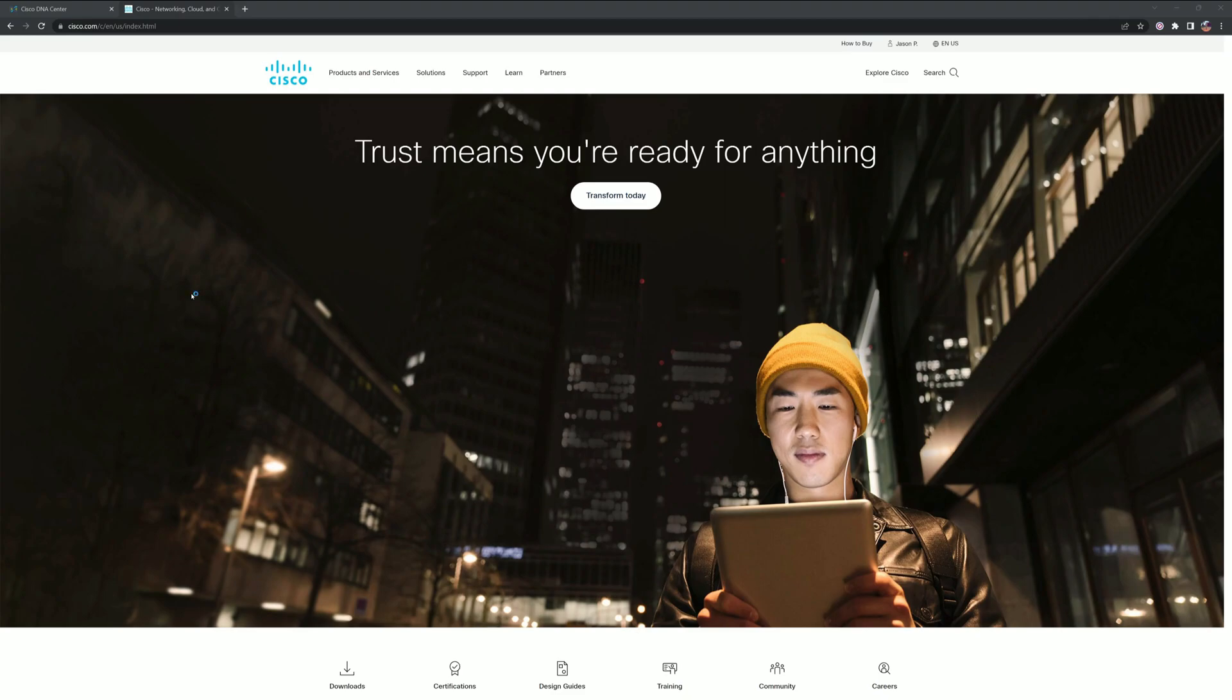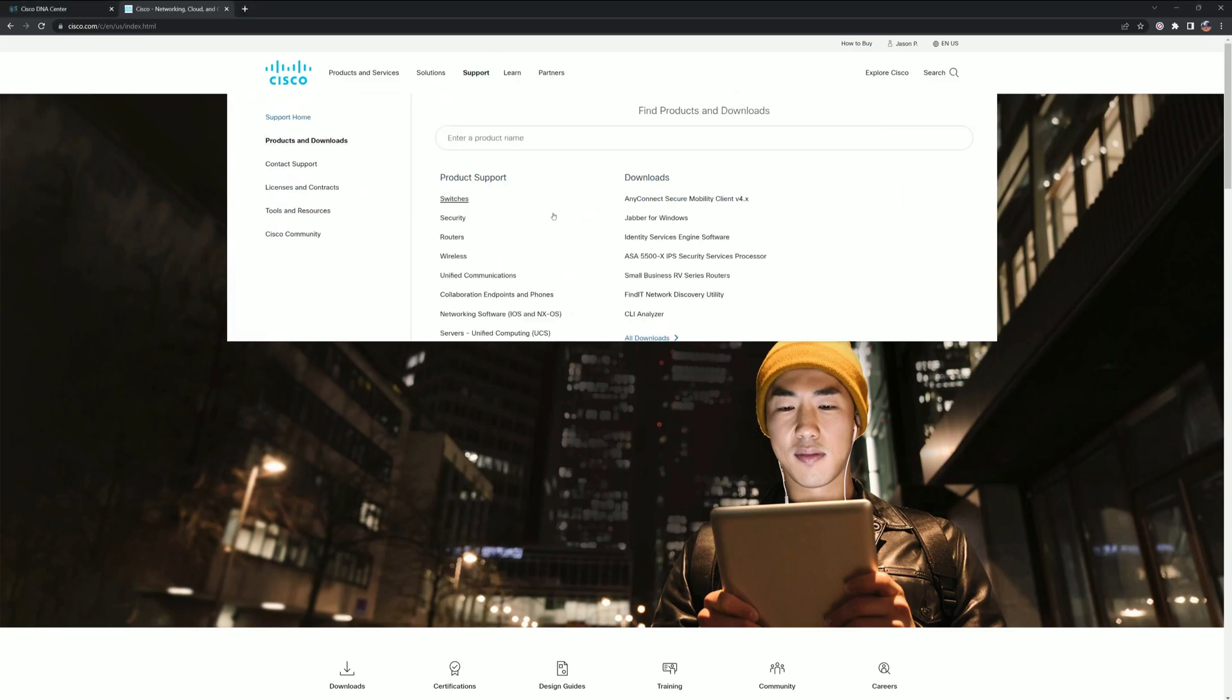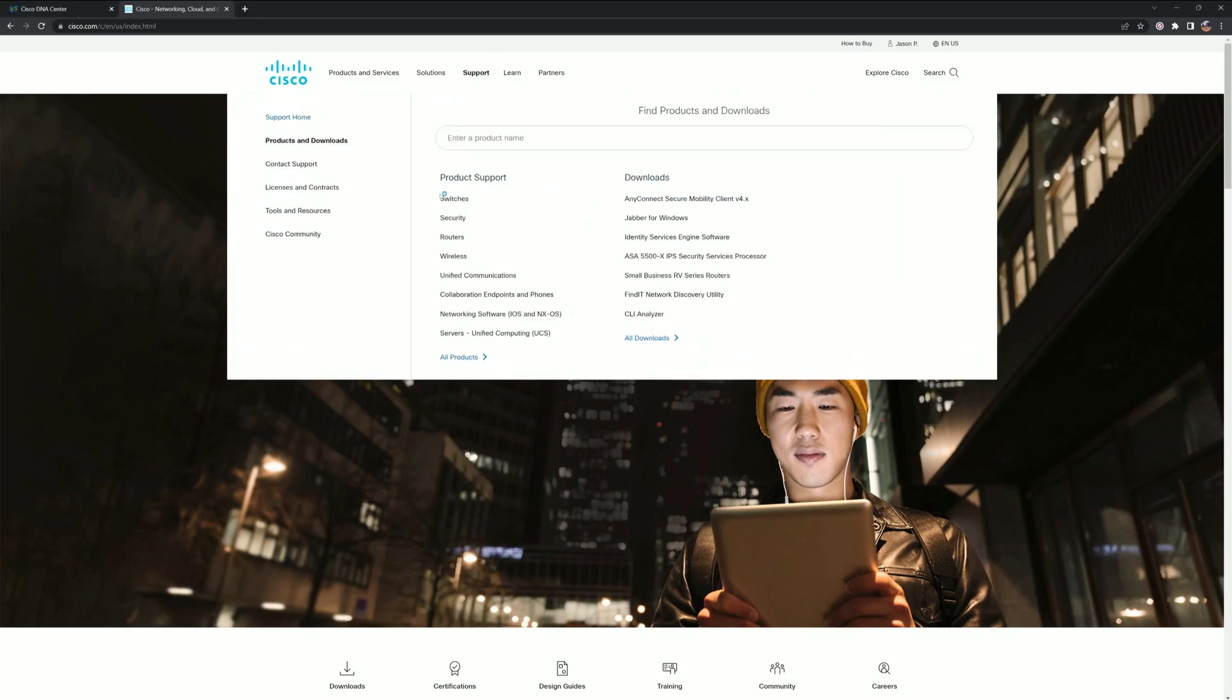Today we're going to show how to upgrade your software on your switches using DNA Center. Typically you would go to cisco.com downloads and search for the product. We're doing a 9200 today.